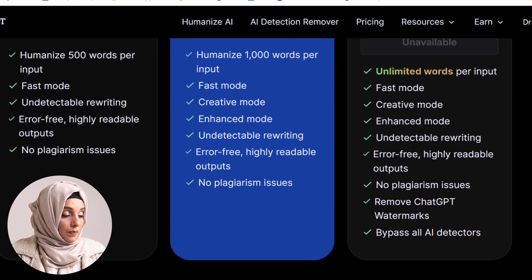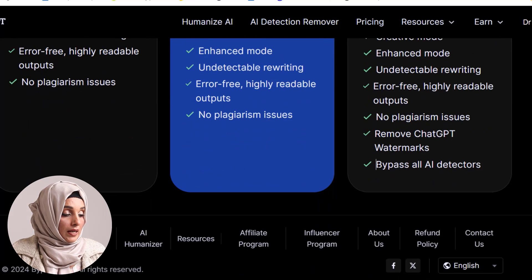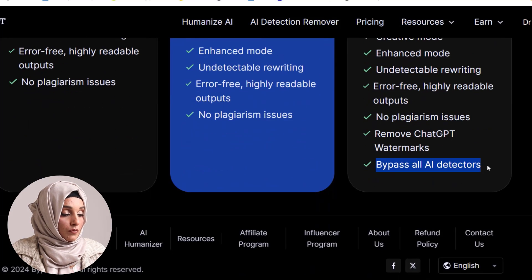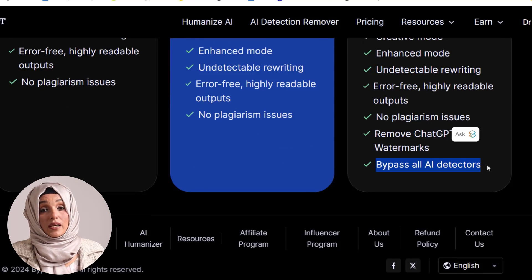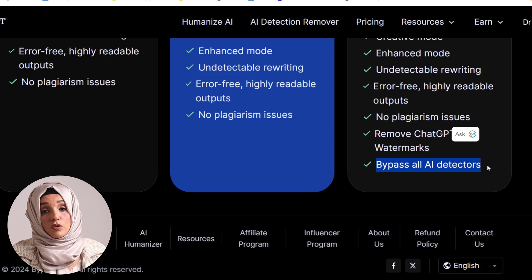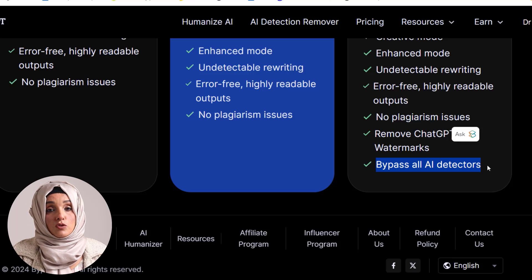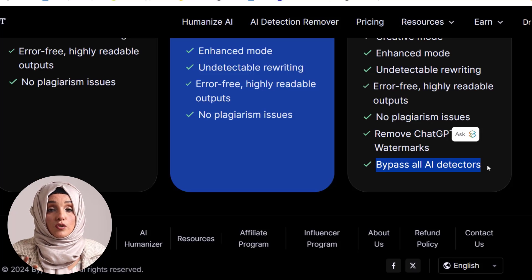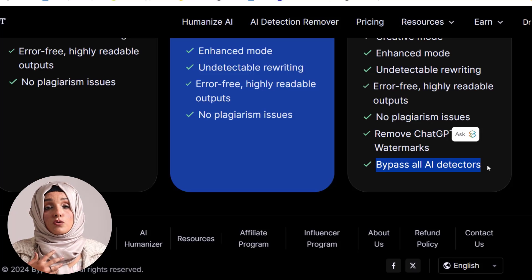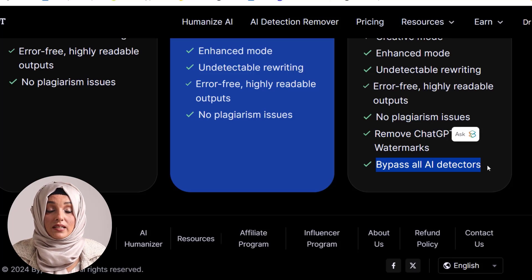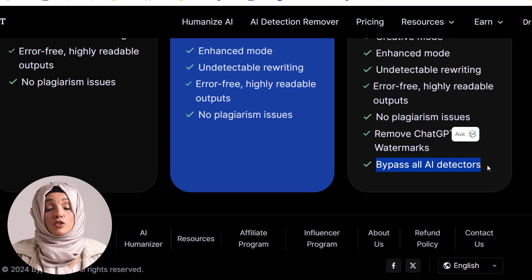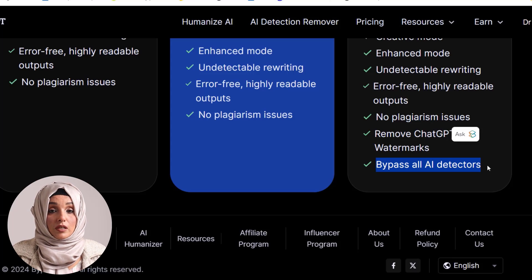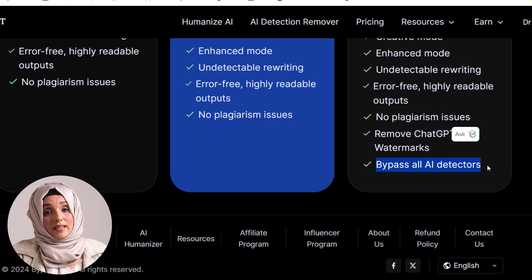With the unlimited plan, you get an additional option to bypass all AI detectors. When running BypassGPT to rewrite and humanize your AI-written content, the tool also lets you check your document against all AI detection tools used in academia — all within the same interface.